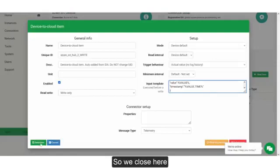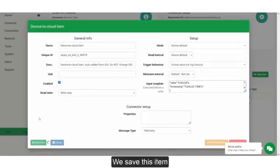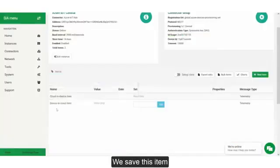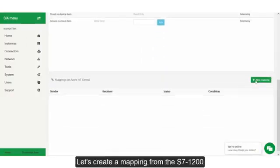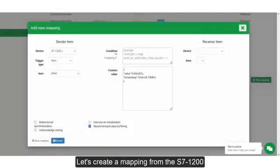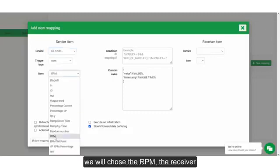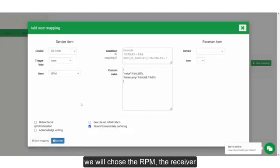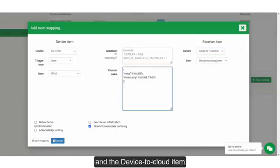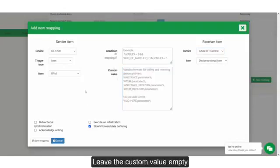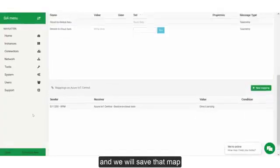So we close here and save this item. Let's create a mapping. From the S7-1200, we'll choose the RPM as the source, and for the receiver we'll choose the Azure IoT Central and the device-to-cloud item. Leave the custom value empty, and we will save that mapping.